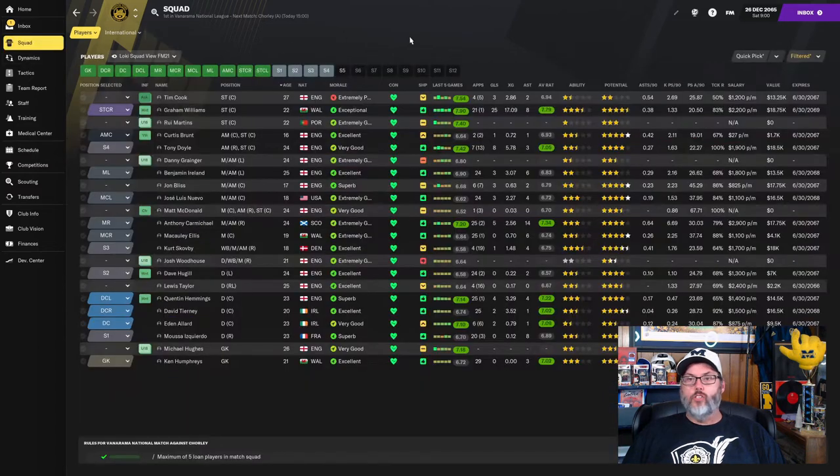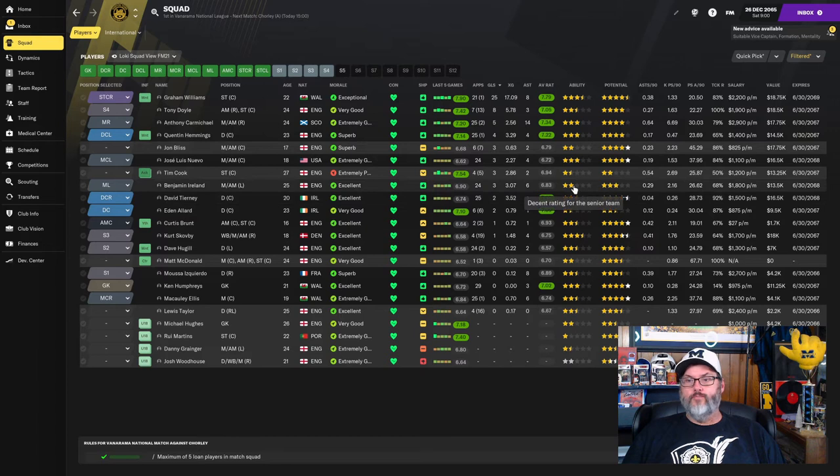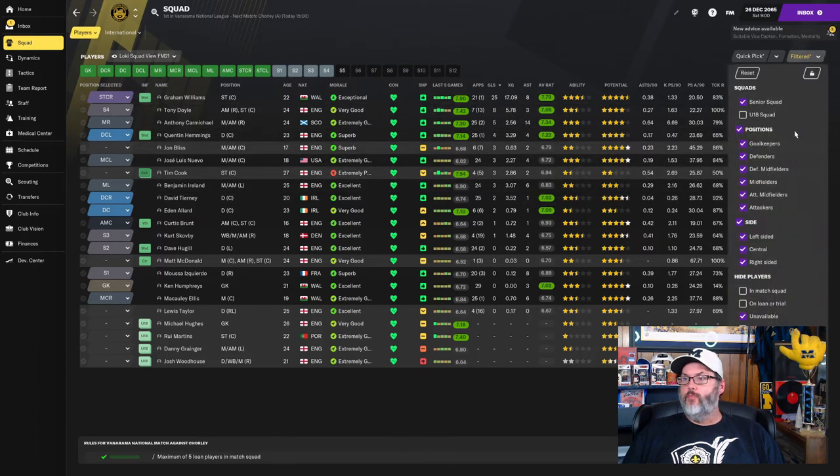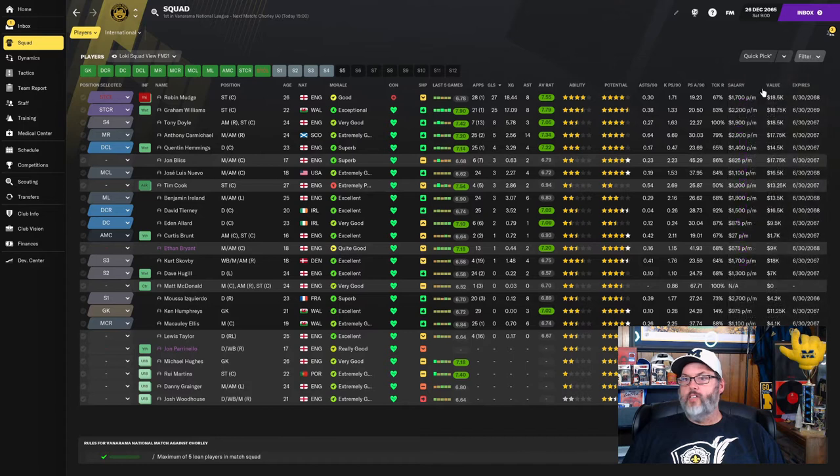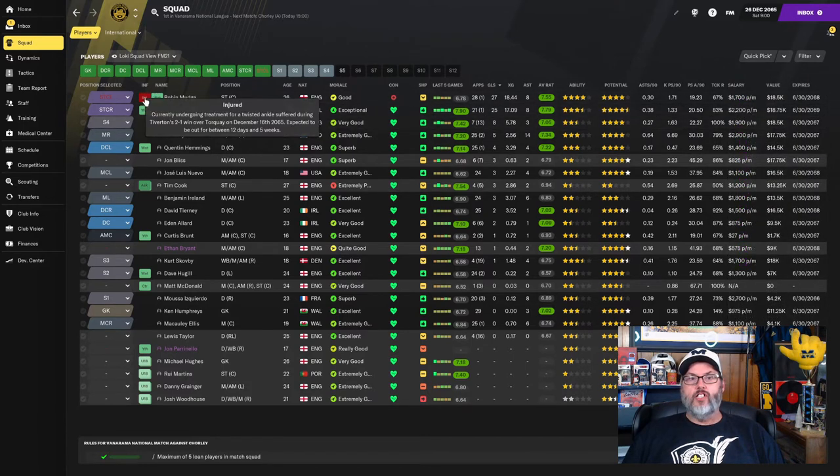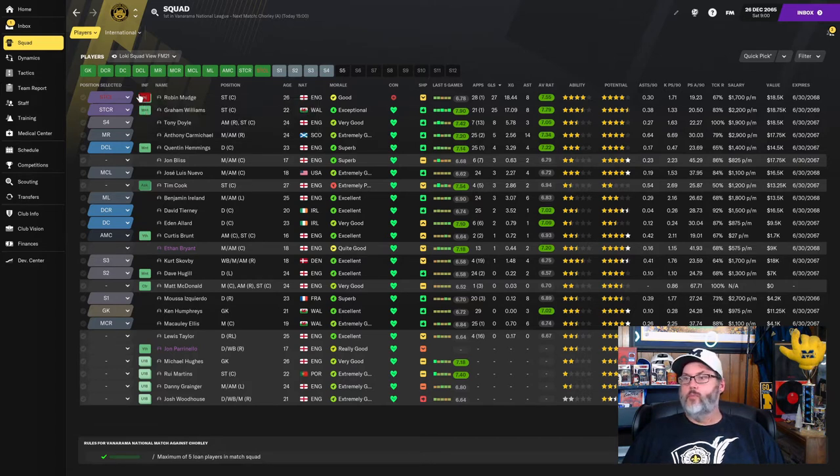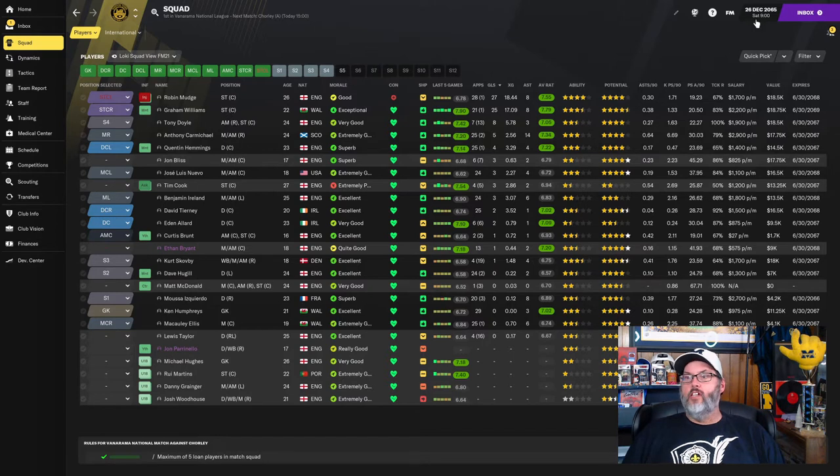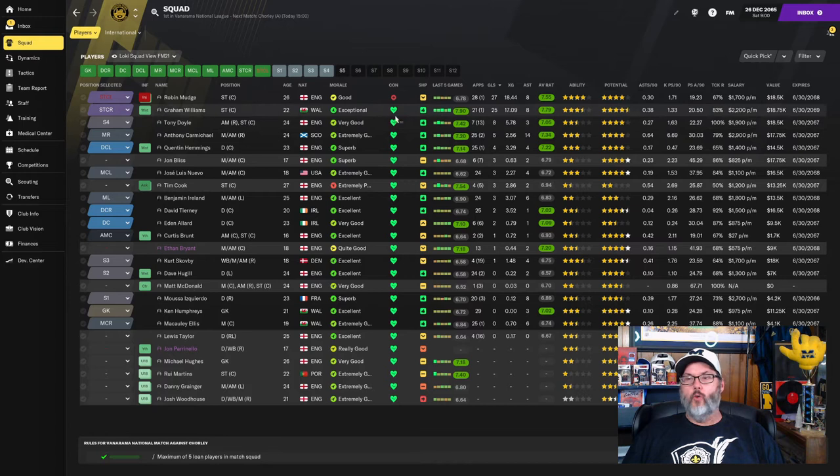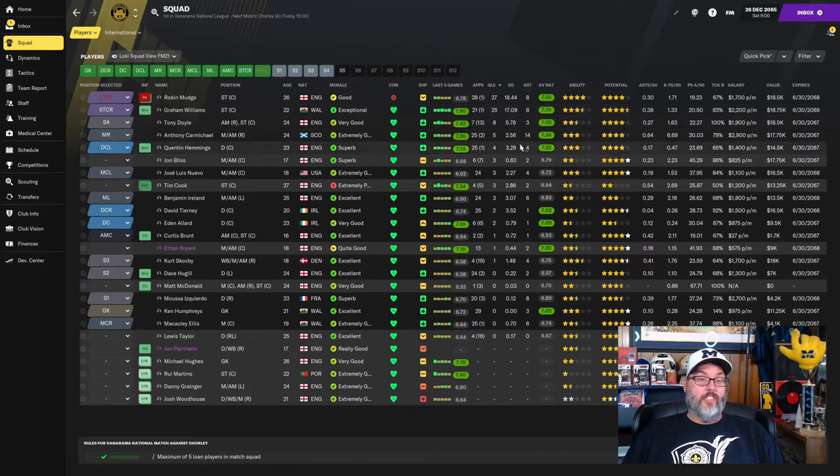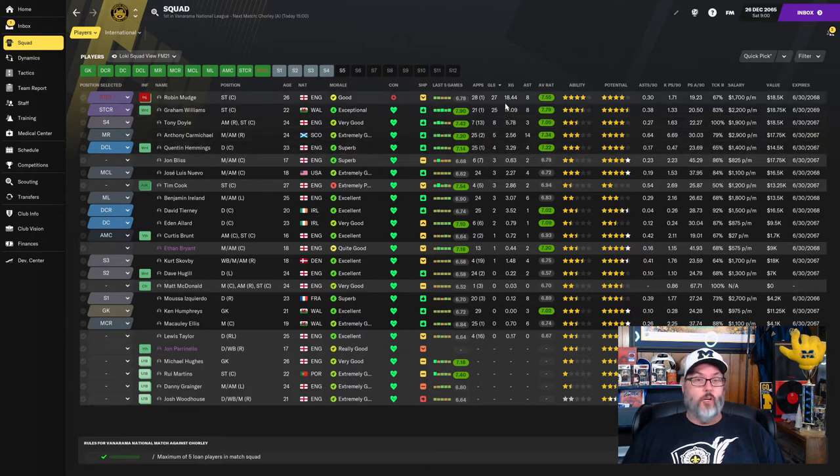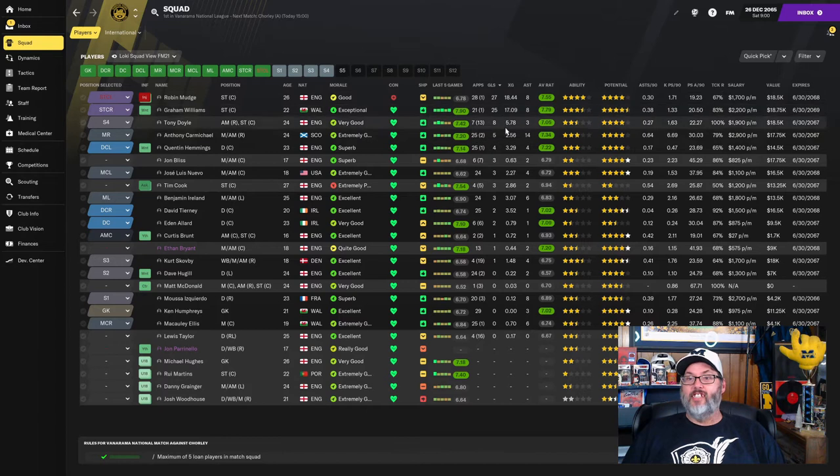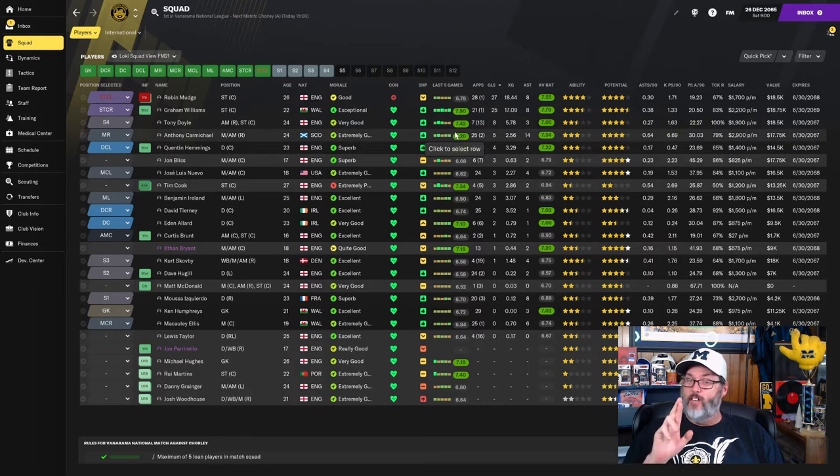Real quick, we'll show you guys the goal scoring leaders. I need to unfilter the unavailable because obviously there is a name missing there. Robin Mudge is out with an injury. He'll be out for five more weeks, twisted ankle, and that was suffered against Torquay on December 16th. So he's already been out two weeks and five weeks more to go. Very similar injury to Graham Williams.